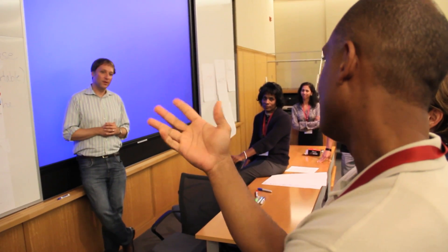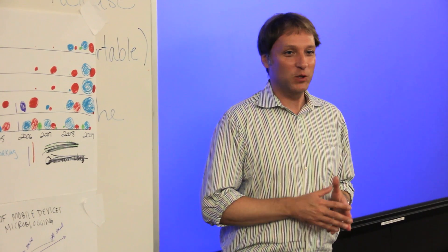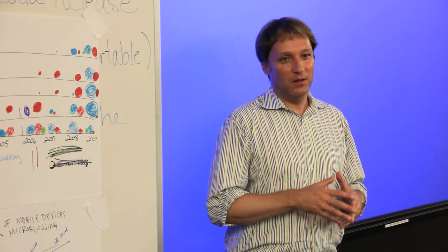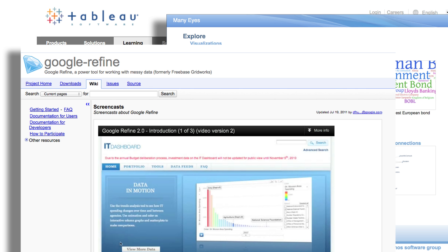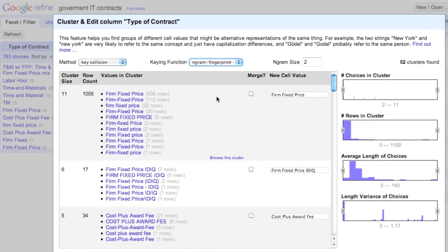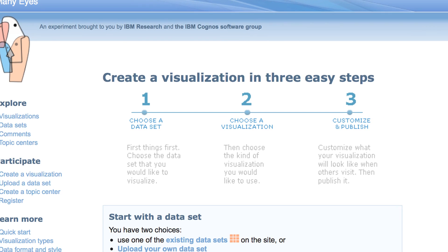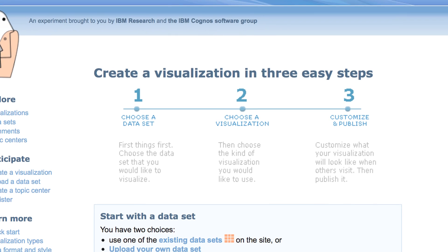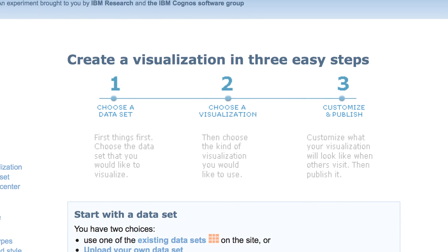The second day introduces them to specific tools that we use — right now it's Tableau, ManyEyes, Google Refine, and other Google tools — that allow them to take data and create these visualizations themselves. And it does not require programming, so all of this can be done basically without programming.